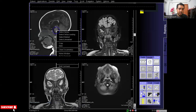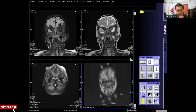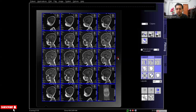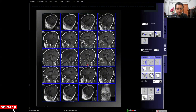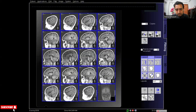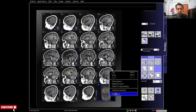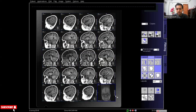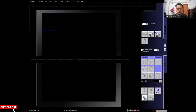Now I will print the T1 images. Select the series and send it to the film sheet. Open the reference image and also send it, then go to filming. Select the film layout — 4 by 5 — because there are 19 slices and 1 reference image. Remove the reference images from the original reference image position, and adjust the window and zoom pan. Then send to film.